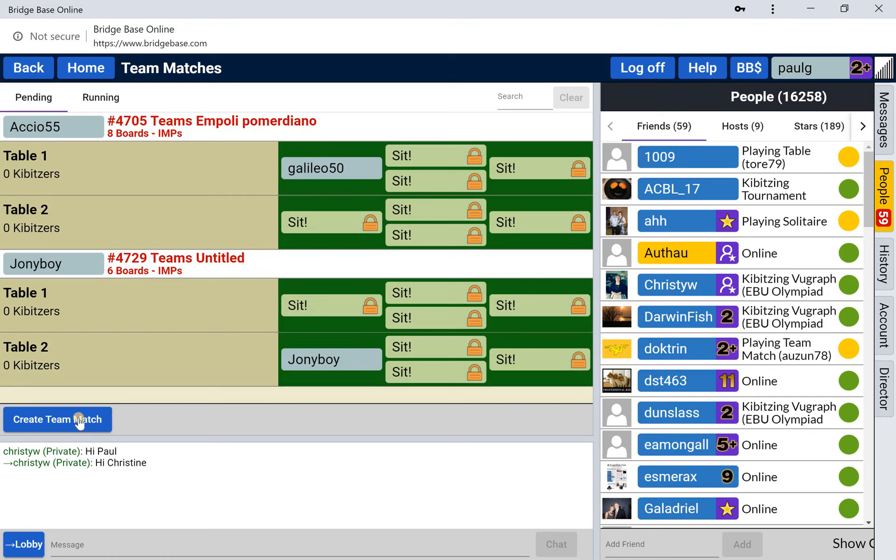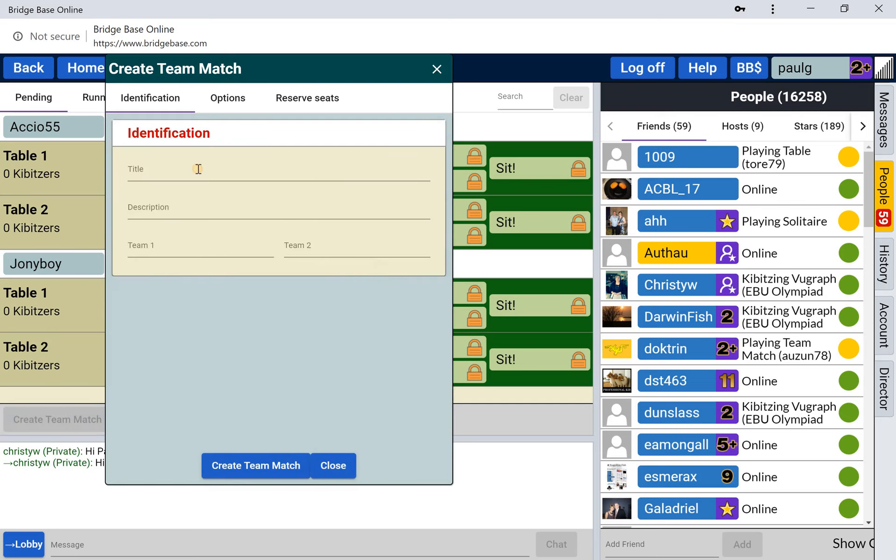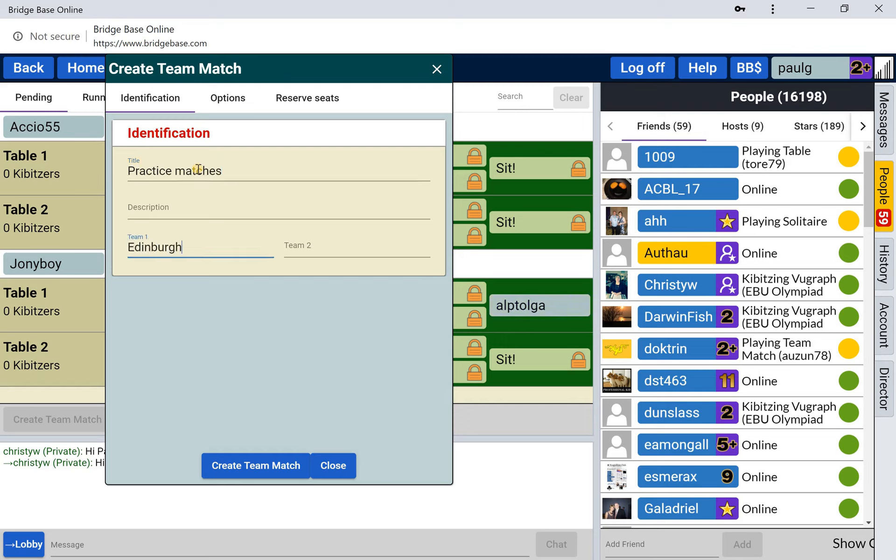You can see here there are team matches being started and people can just jump into these seats. But most of the time you'll want to create your own match. You'll put in a title - this helps if you want to find the results later. I'm often doing intercity league matches, so I'll be doing things like Edinburgh against Warsaw.